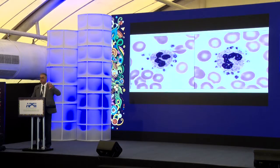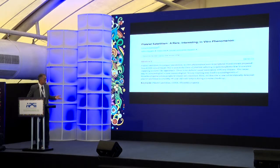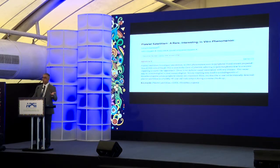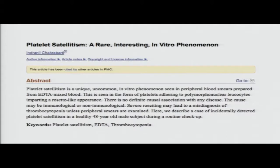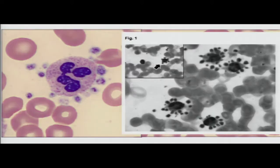Nice platelets around the granulocytes — platelet satellitism. Again, this would have been seen under the microscope. That's from the paper and this is from the image we took from our slide, with colleagues Dr. Preeti and Dr. Pradeep who contributed to this case.